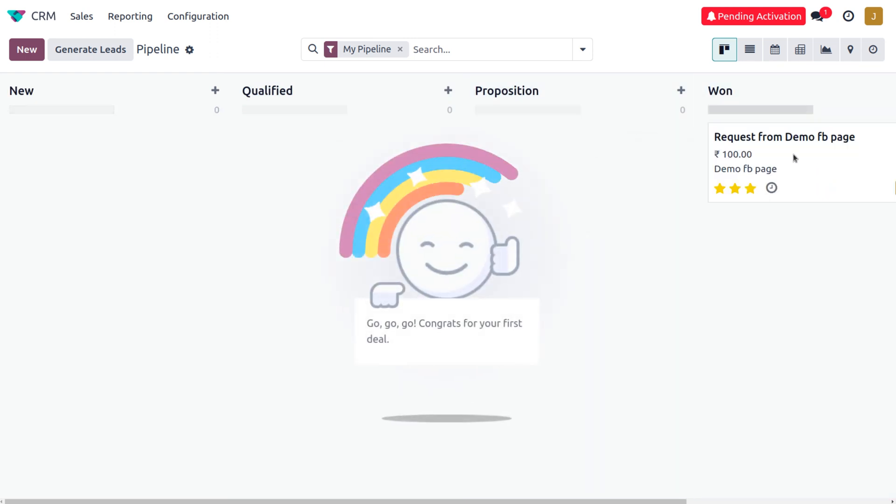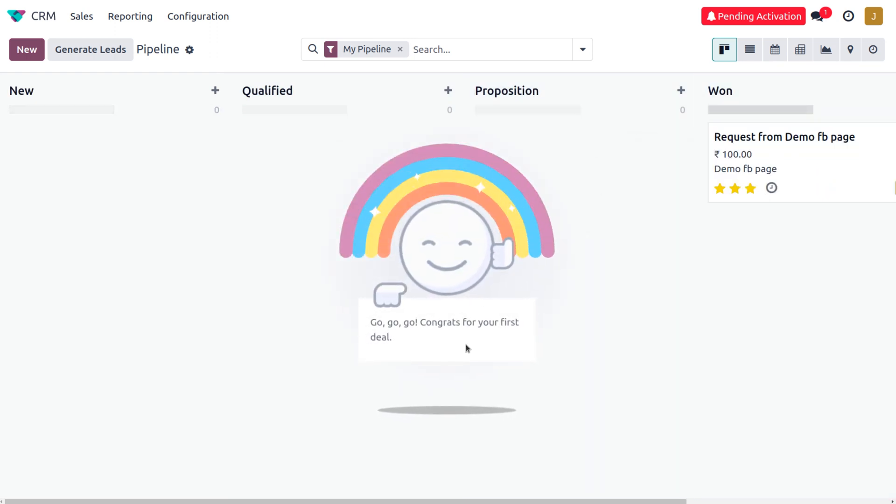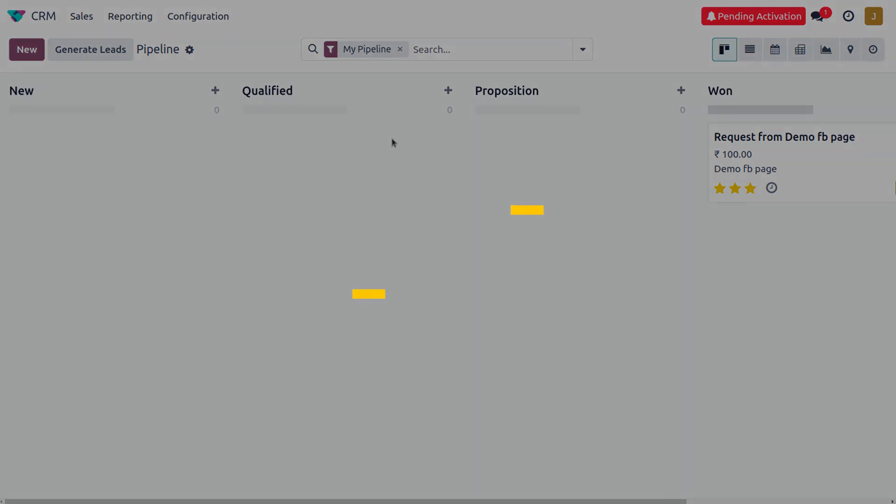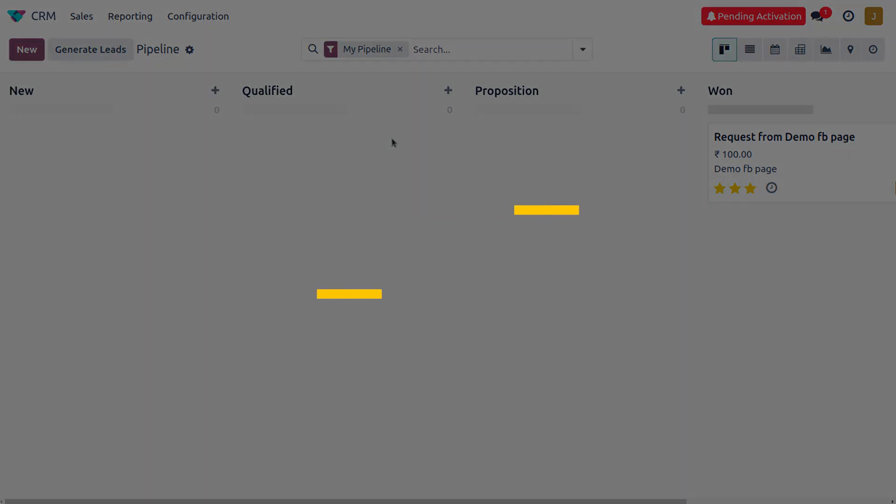You can see 'congrats for your great deal.' So this is how we manage lead generation from Facebook. Hope it was simple and cool. Thank you for watching the video.